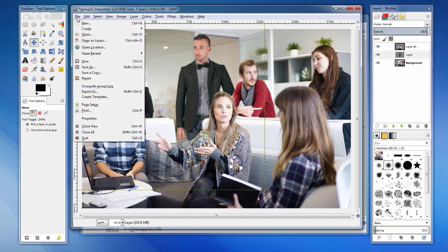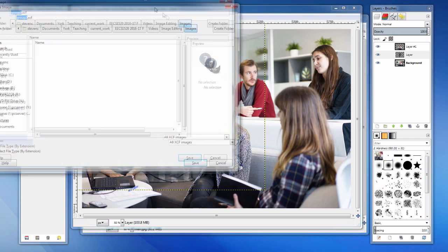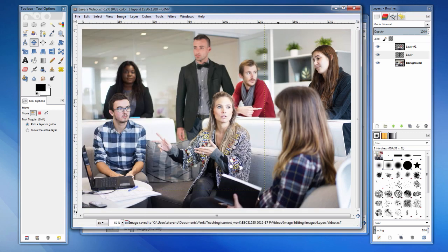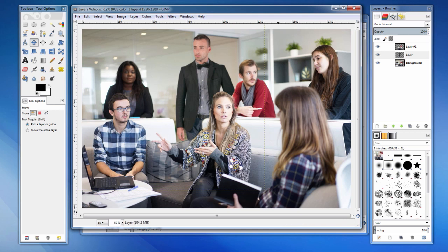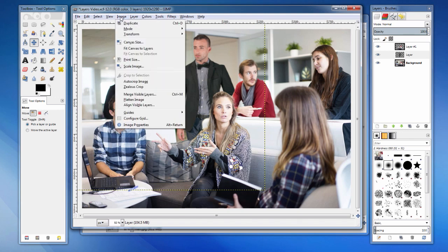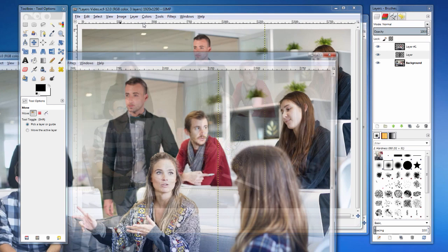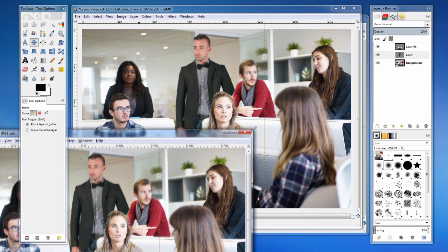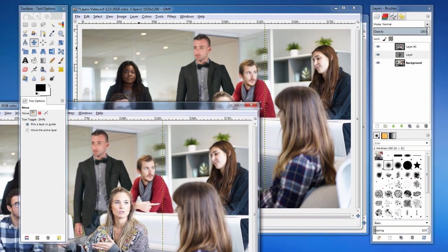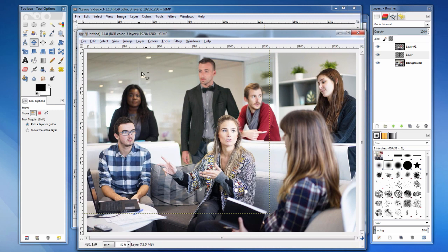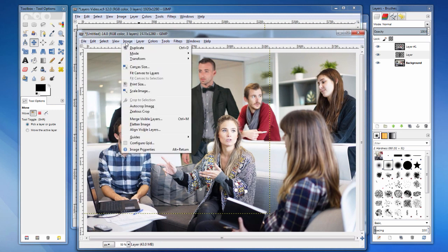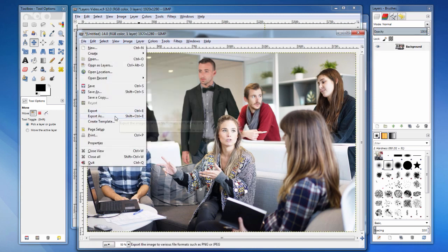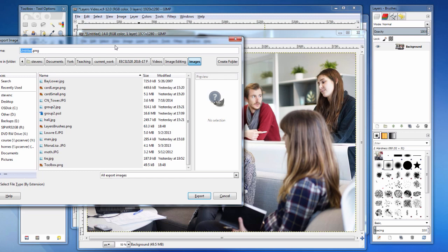Let's try to blur the man so that he resembles the others in the background. We can save our changes. This will allow us to easily make changes in the future, but that will create a file that can only be opened by this software. To create an image that others can view, we make a duplicate copy, and then flatten the image to a single layer. We can then save it to the desired format.